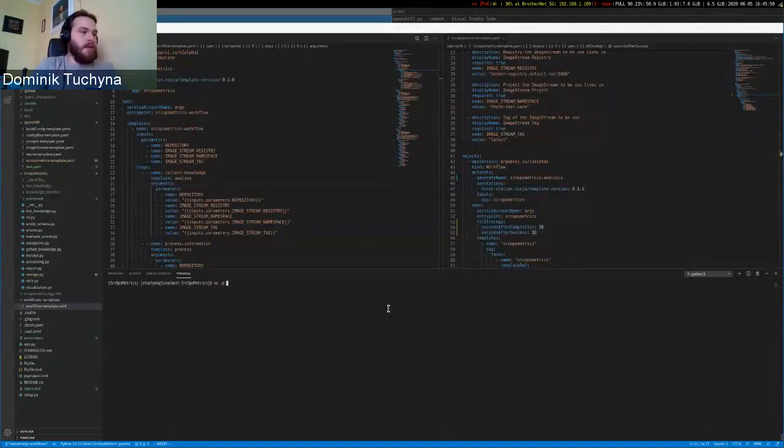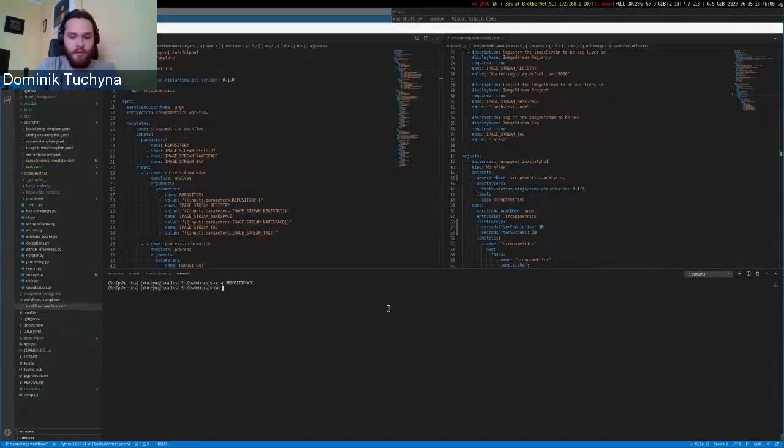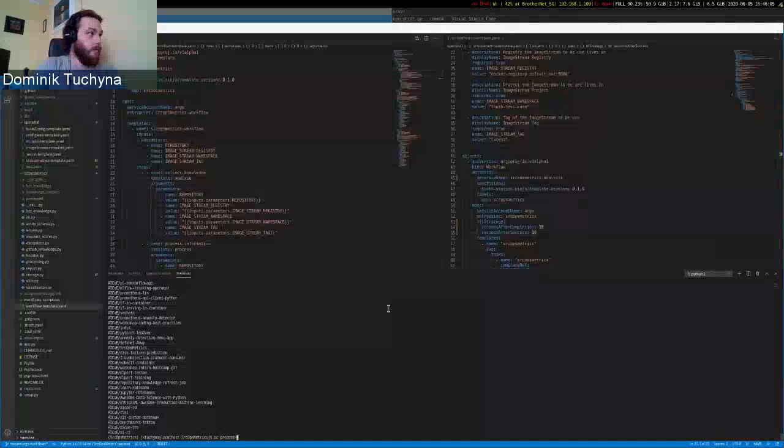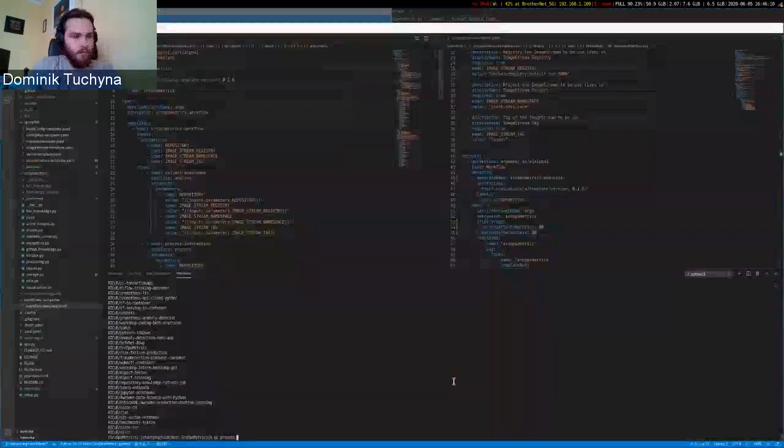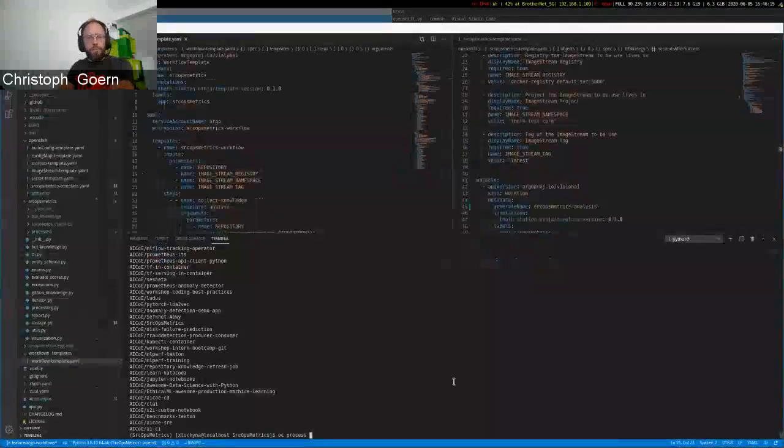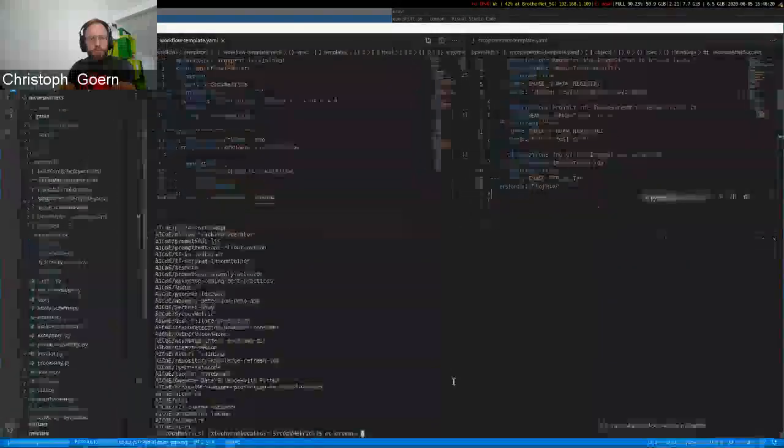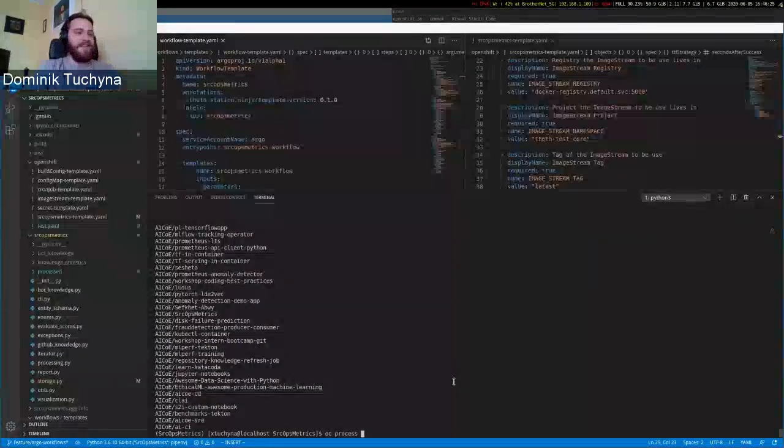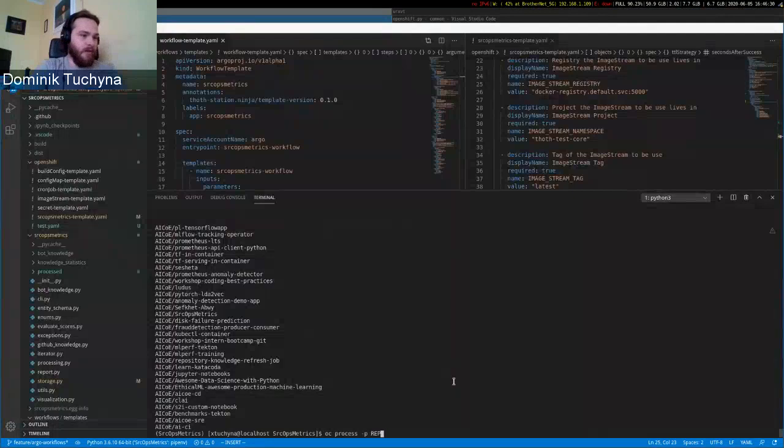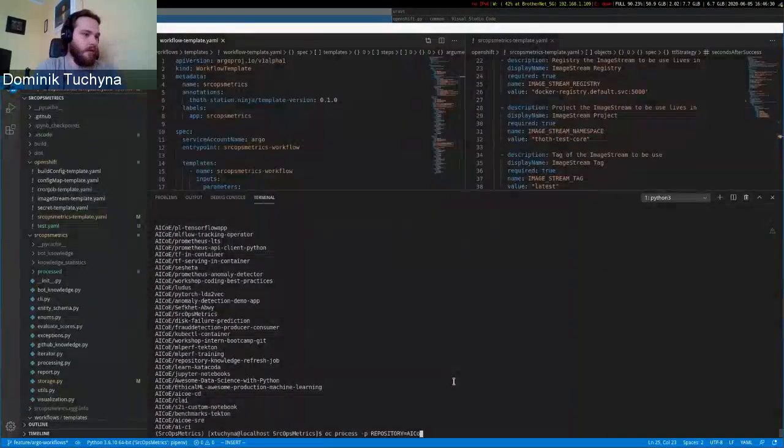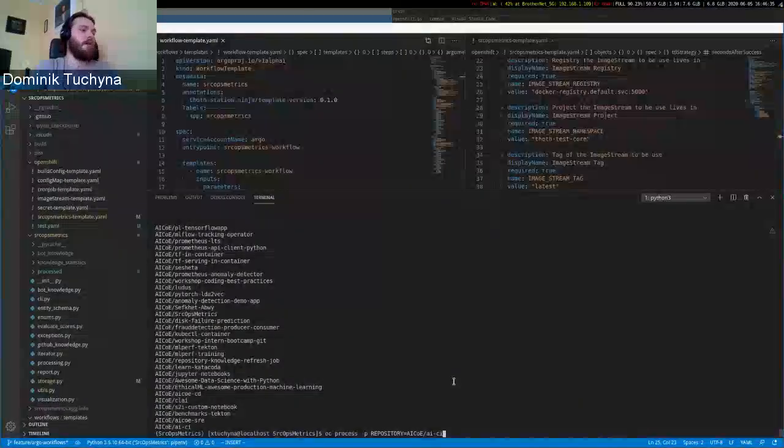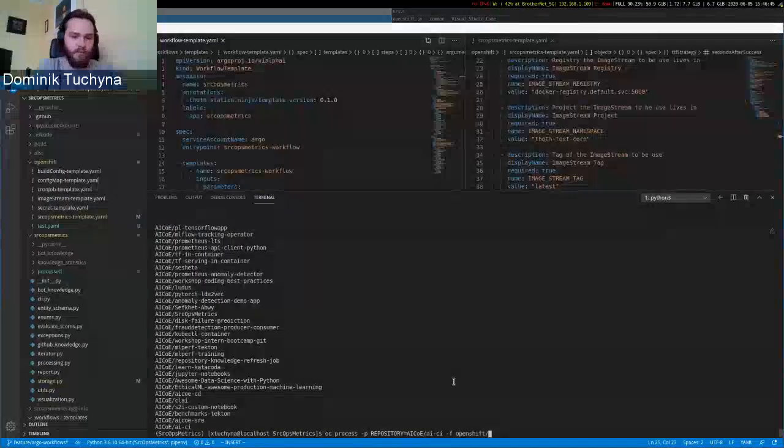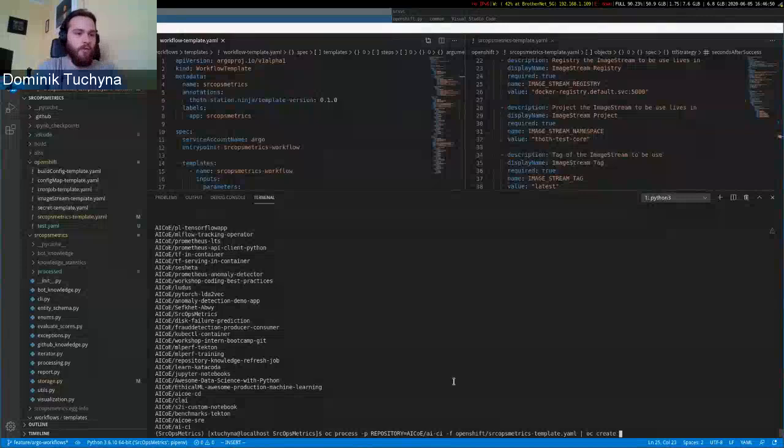So we have Argo workflow. How does it work? You pass a parameter of the repository you want to inspect. So let's say I have a list here of repositories. I can choose run. Can you enlarge the screen a little bit? Yes, what about now? Cool, thanks. Okay, so I will pass, for example, let's say AICOE/AICOE repository, just for a showcase. And also the template will be used. By this I will create an Argo workflow for just this one repository.